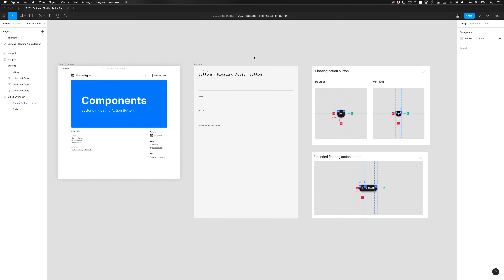What's going on everyone, tutorial team here at Design Academy. Today we're going to be talking about how to build out components, and it's going to be real simple.